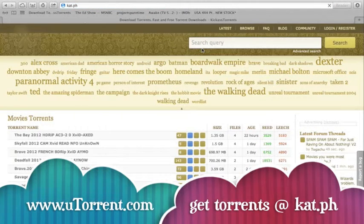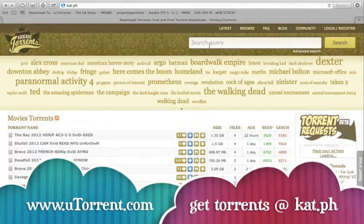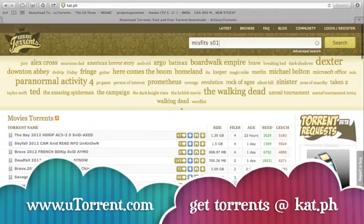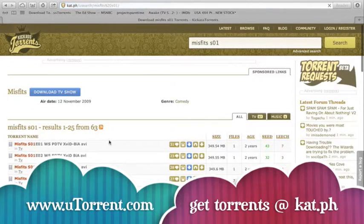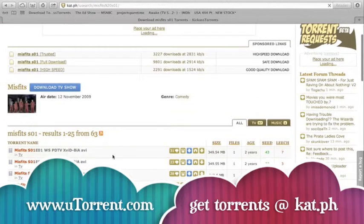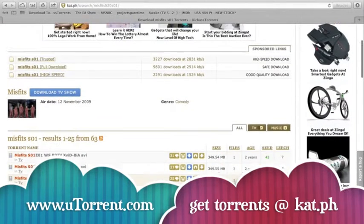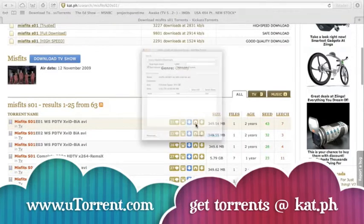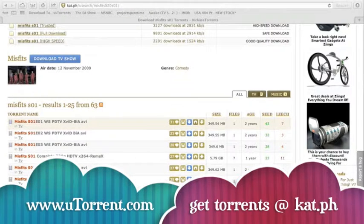And then just say I want to download Misfits Season 1. Let's see what comes up. So that's Season 1, Episode 1. You'll just click on the one that looks like a magnet, and this will pop up — just press OK. Then we'll go to uTorrent and it's downloading.